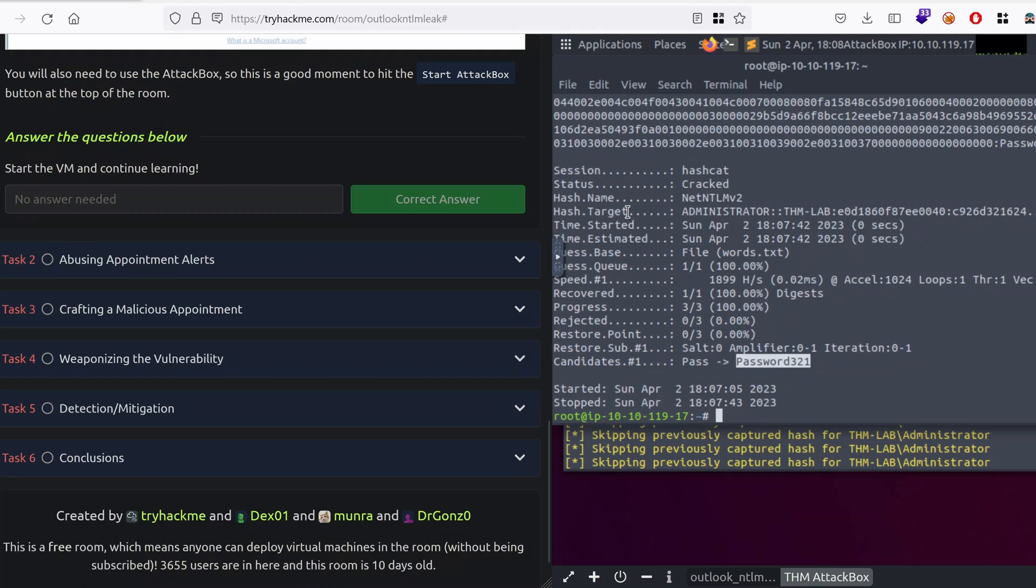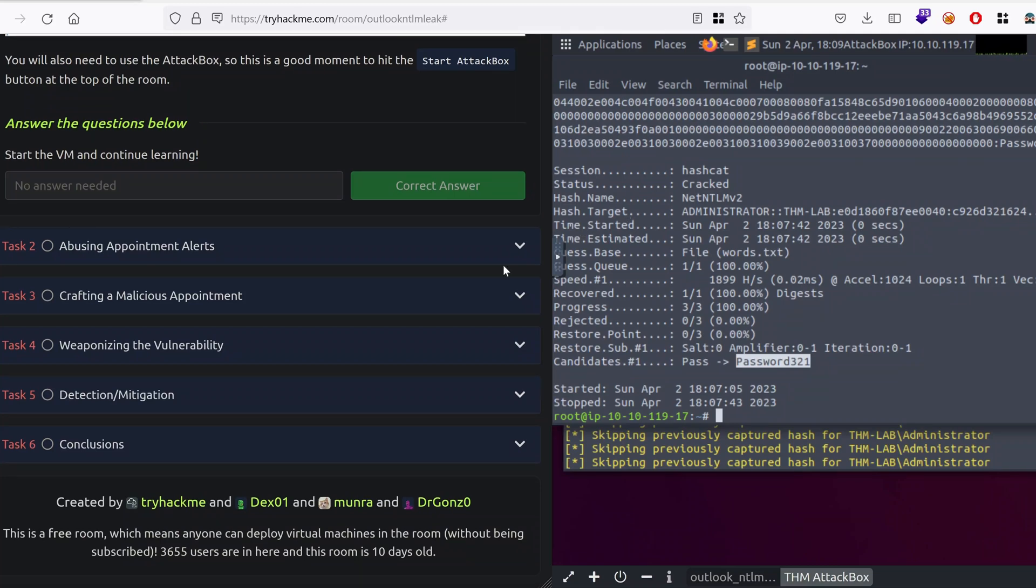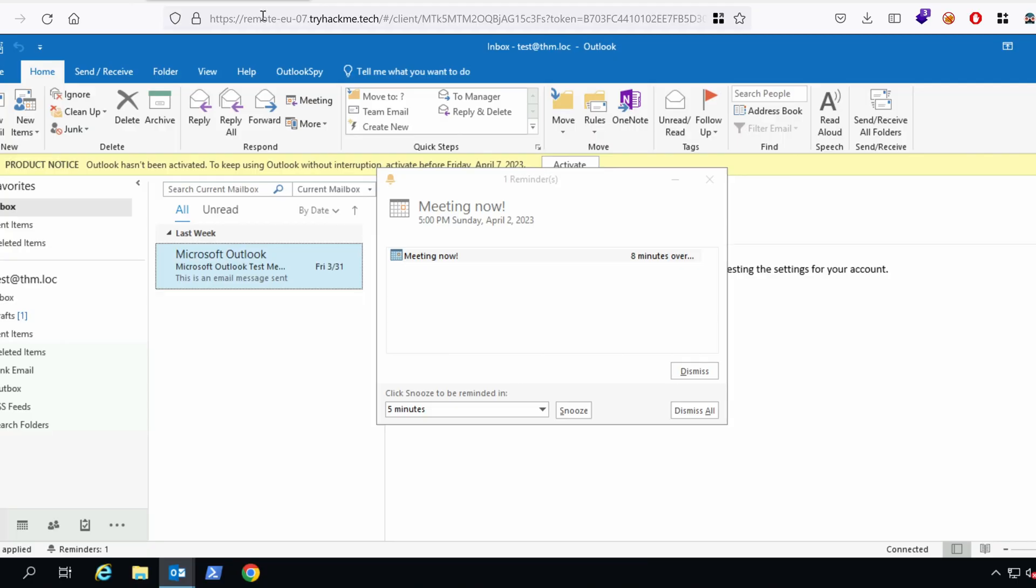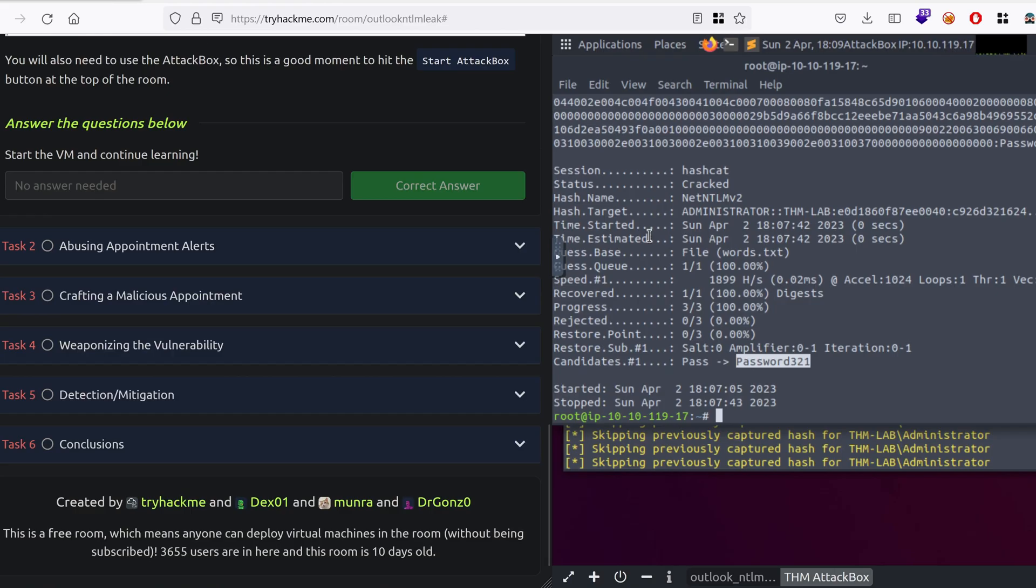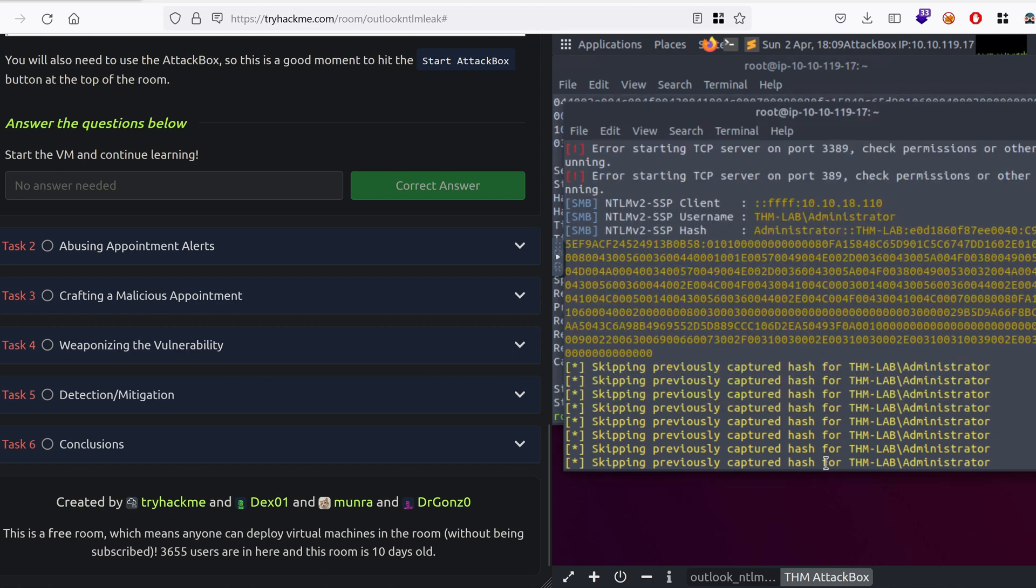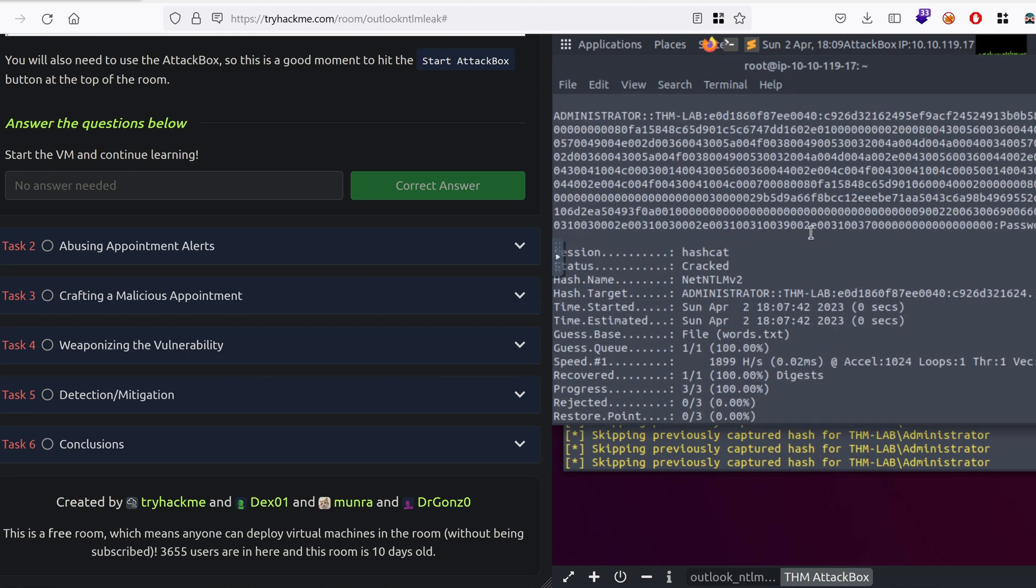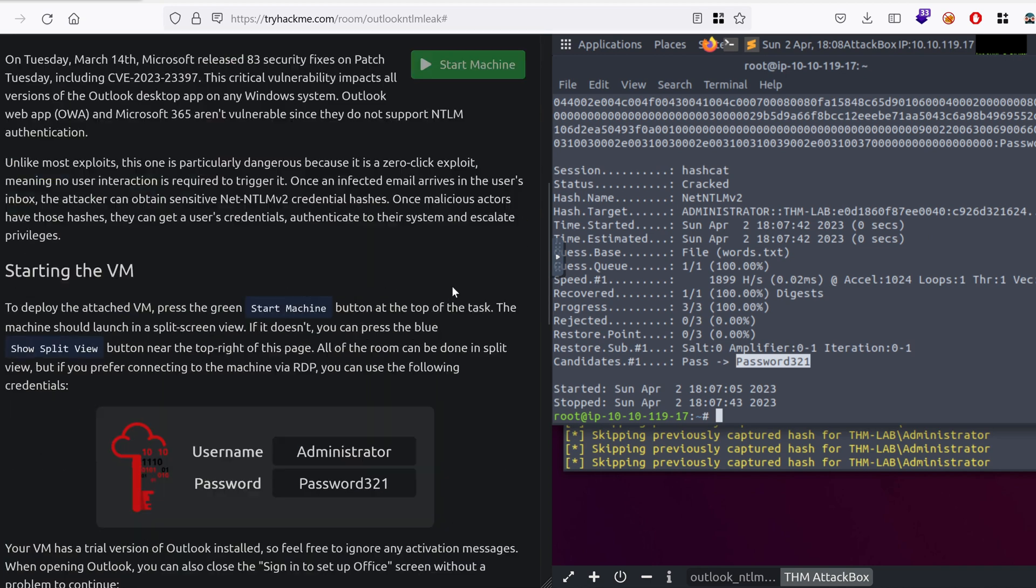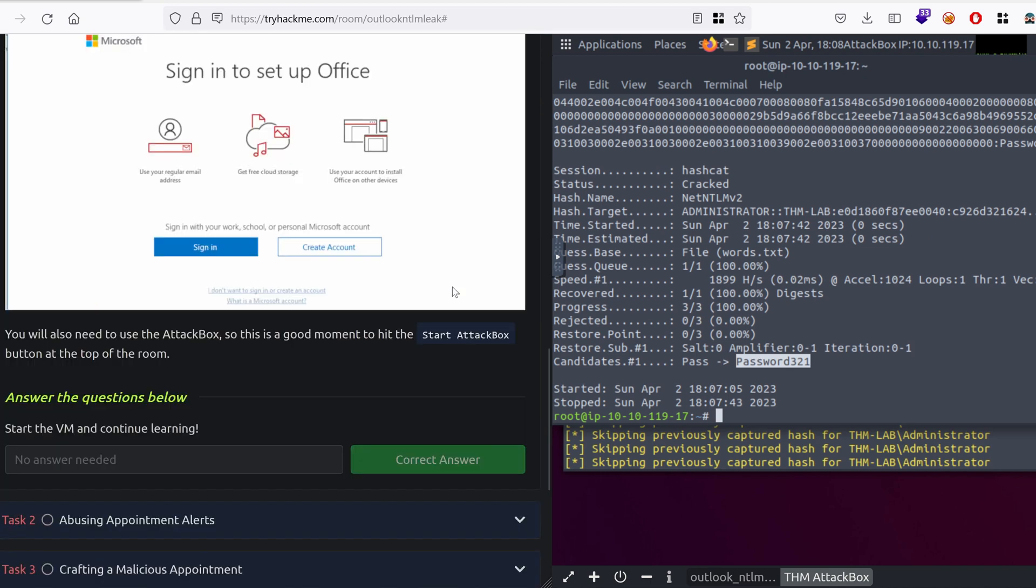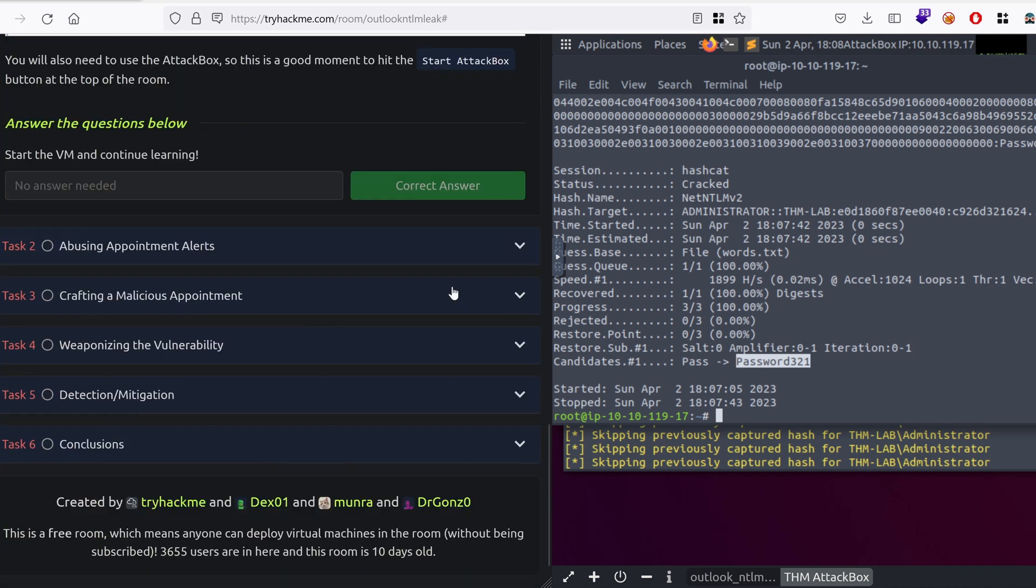Hello everyone, welcome back to this new episode. In the previous episode, we crafted a malicious appointment, triggered it, and received the hash on the attacker's machine, and we've been able to crack the hash's password. Today, we're going to take things a step further and send our malicious appointment to a user and then grab their hash. Let's get started.